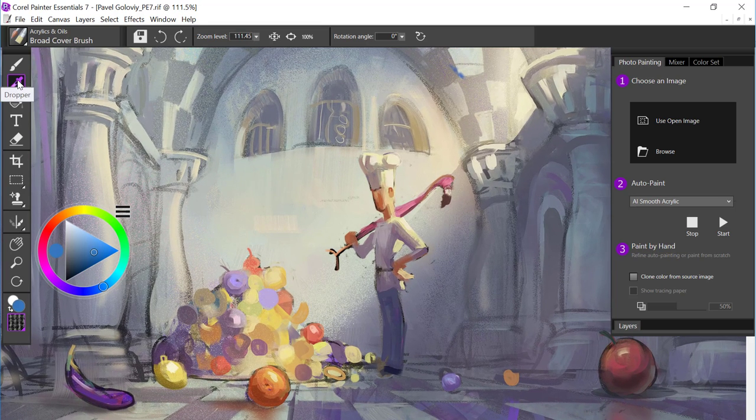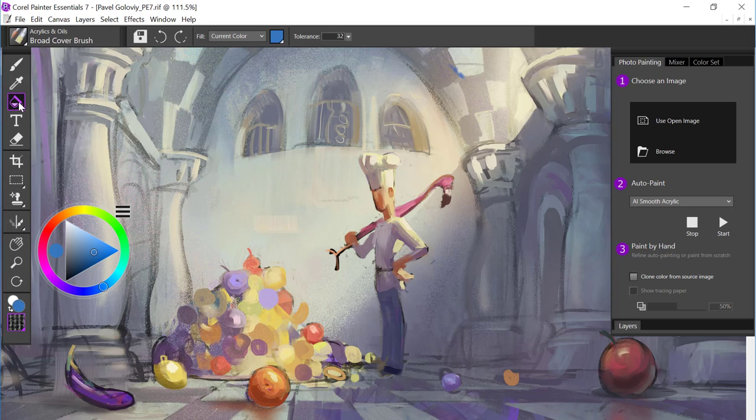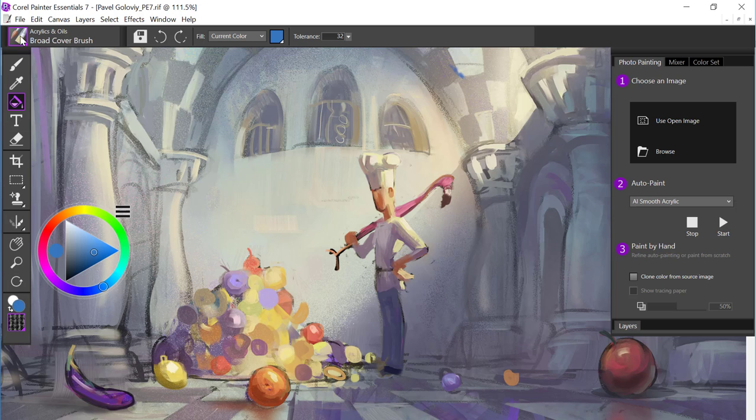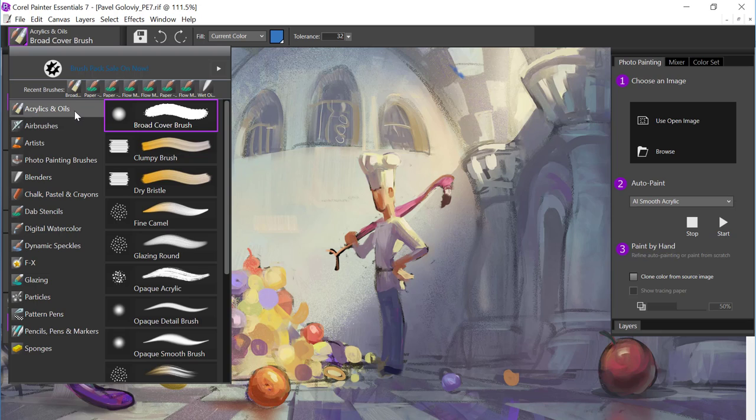As you select different tools, the property bar is context-sensitive, and it will provide the options for the tool at hand. Now let's come to the brush selector. And we have all kinds of new brush technology for you. There are four new categories, and I really think you're going to love them.